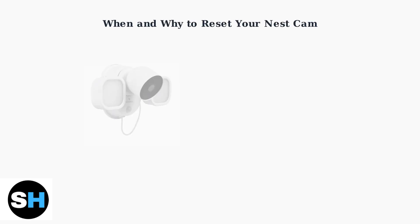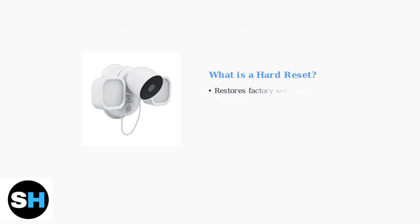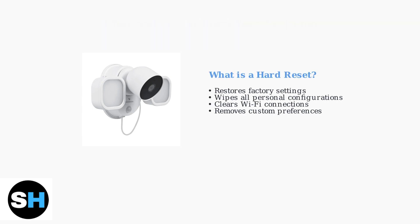Understanding when and why you might need to reset your Nest Cam with floodlight is essential for effective troubleshooting and maintenance. A hard reset, also known as a factory reset, completely restores your camera to its original factory settings. This process wipes all personal configurations including Wi-Fi settings and custom preferences.